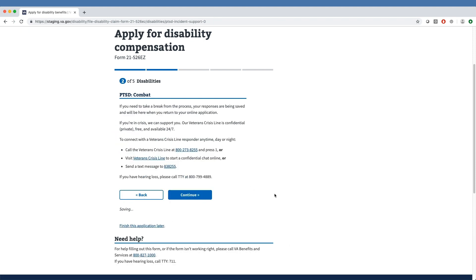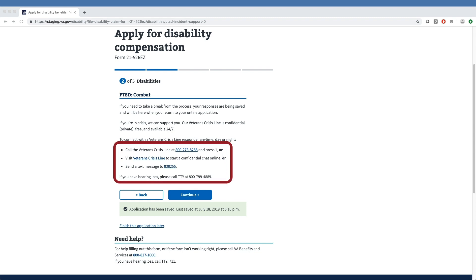Once again, any veteran going through the form will receive a notice saying they can take a break from the process and reach out to the veteran's crisis line if needed. Recounting an event that led or contributed to PTSD can be incredibly difficult, so we want to make sure to remind our veterans of the resources available to help them.